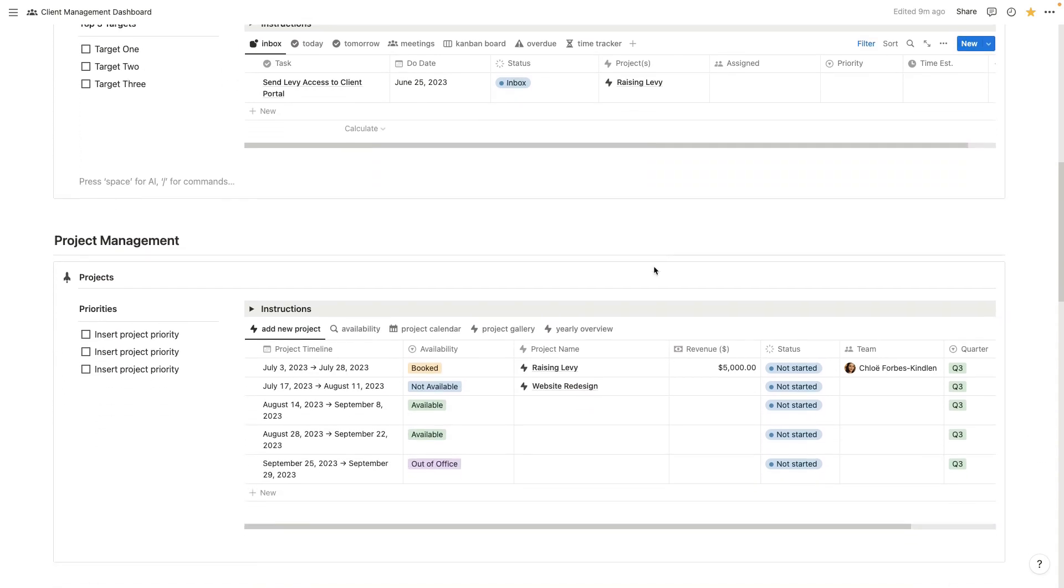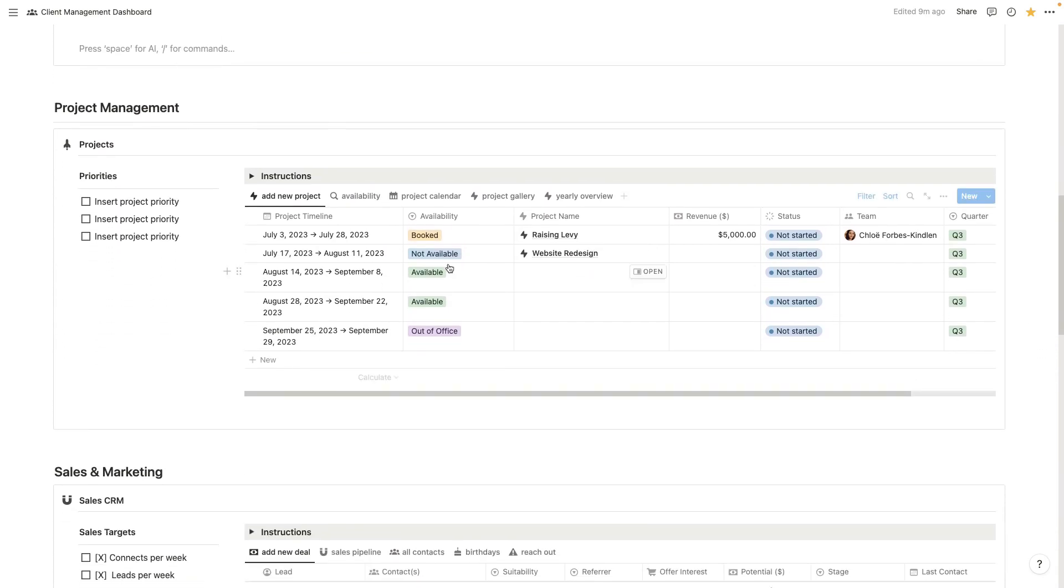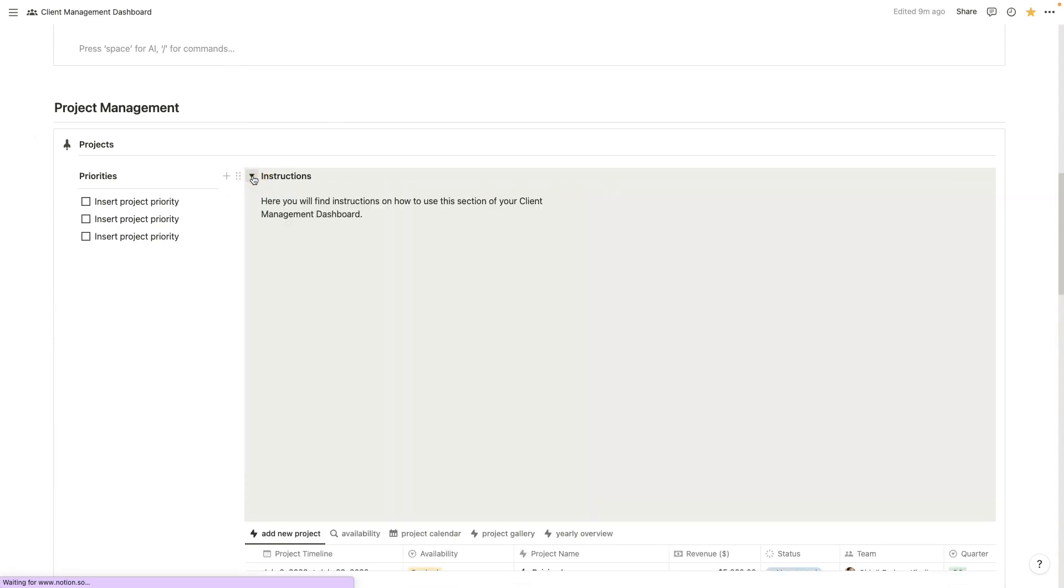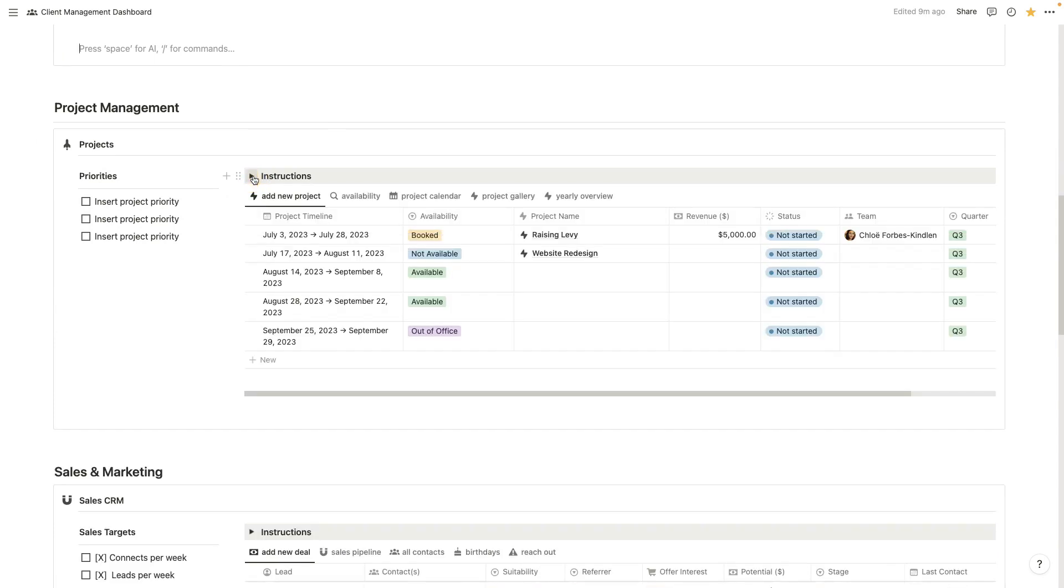If we move down to our project management, you'll see here again we've got instructions here on how to use this. It comes with a video. And in that video, I'm walking through how I manage my projects so that I don't get burned out. So how I plan everything in advance, avoid those rollercoaster months. You get that with this template as well.